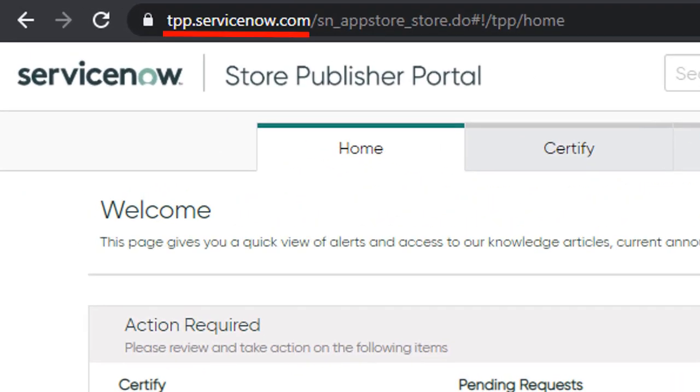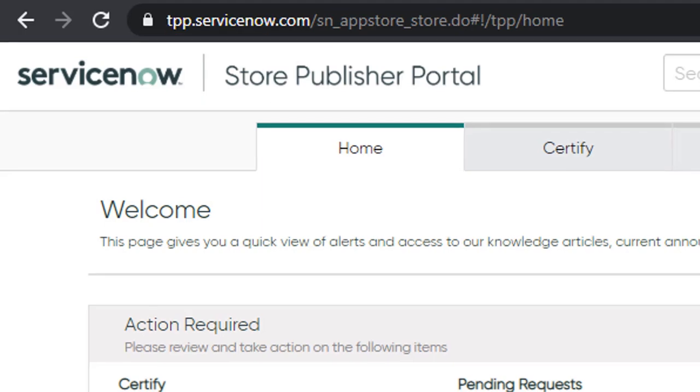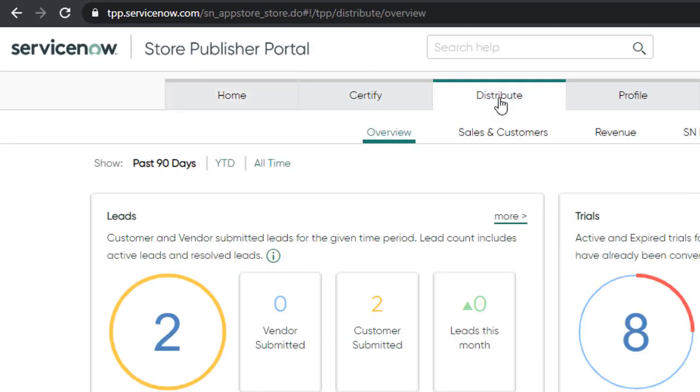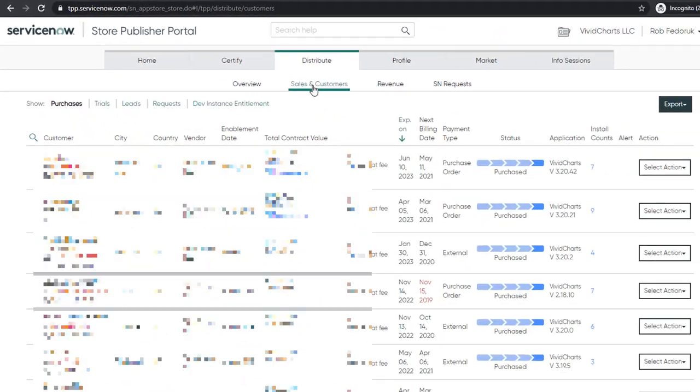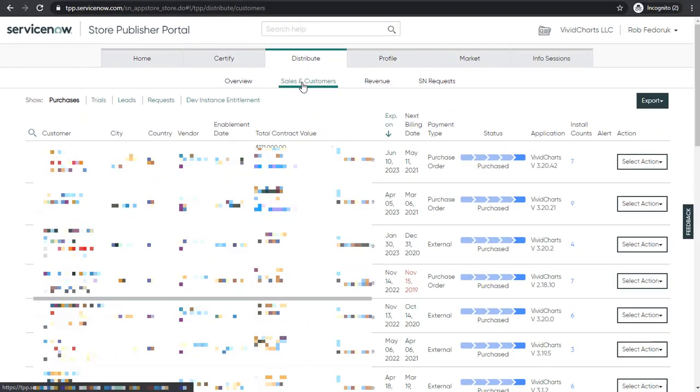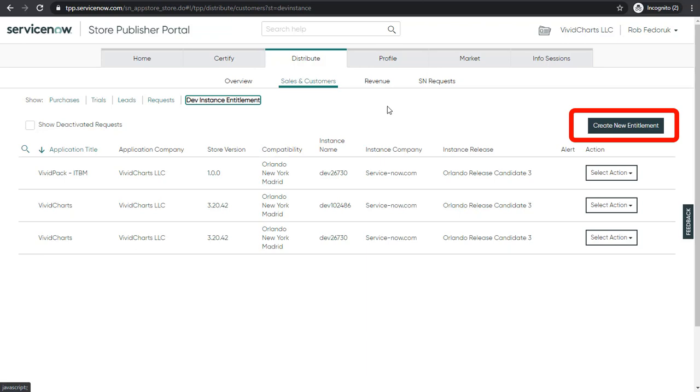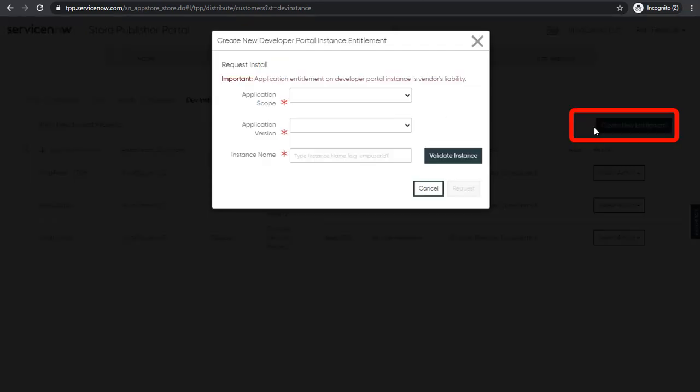Your vendor will log into their store publisher portal at tpp.servicenow.com. Under the distribute tab, they'll click the sales and customers section. A new addition to this sales and customers section is the dev instance entitlement link. Once at the dev instance entitlement section, you'll see a new button called create new entitlement.